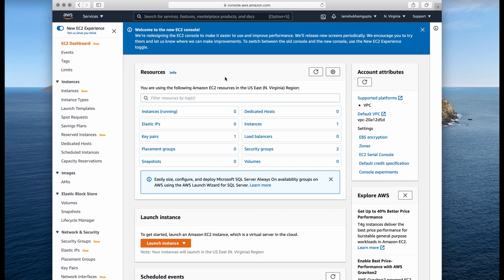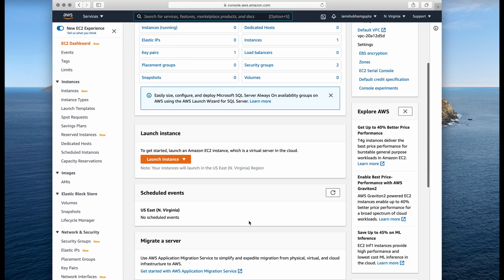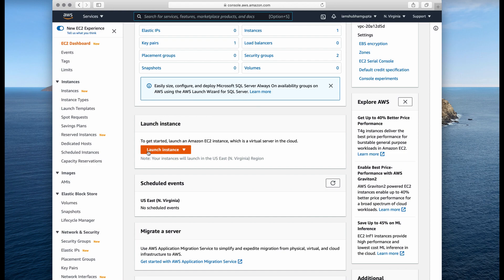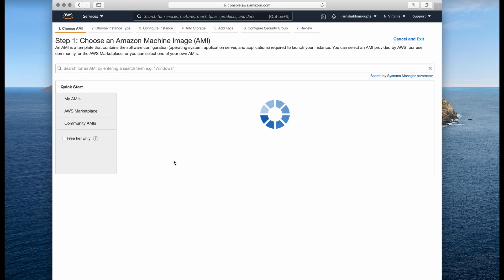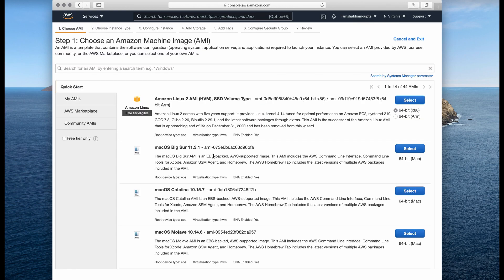Once you start EC2, this is the dashboard of your instances. Here you will be able to see how many instances are running and other configuration details. If you don't have any instance running, you have to click on the orange button that says Launch Instance, then click on the Launch Instance dropdown.